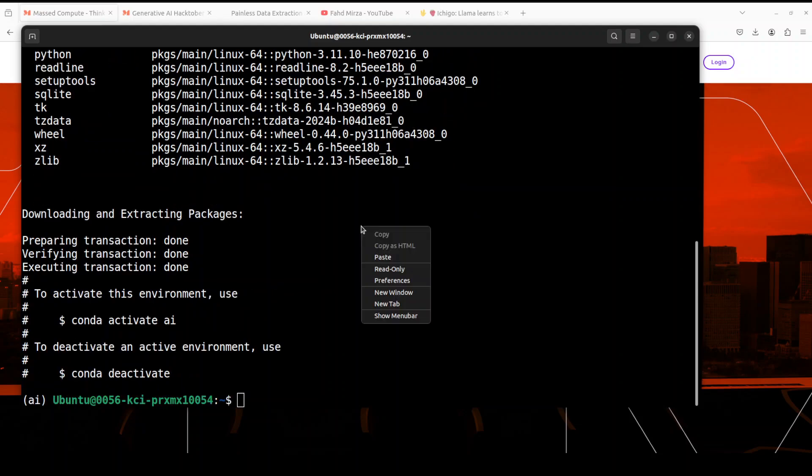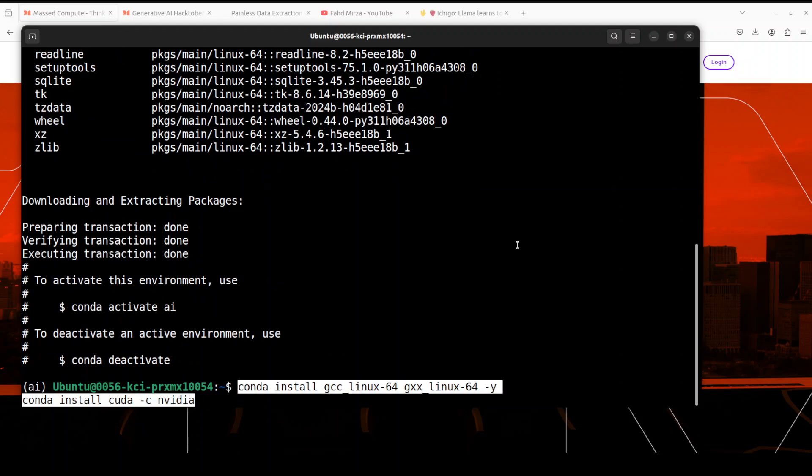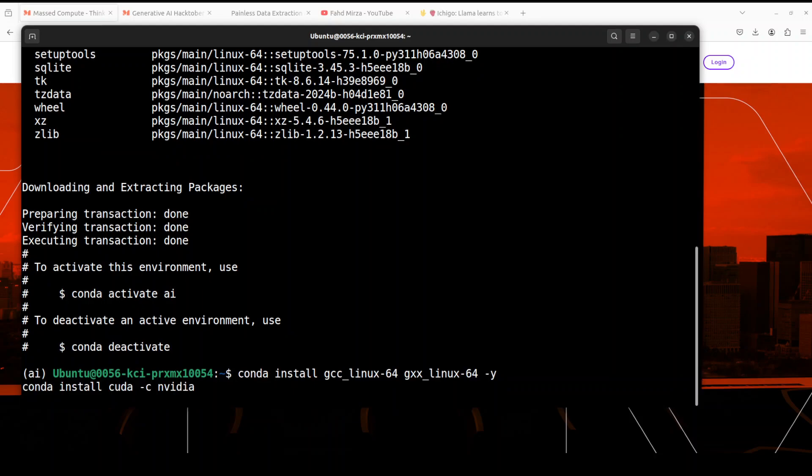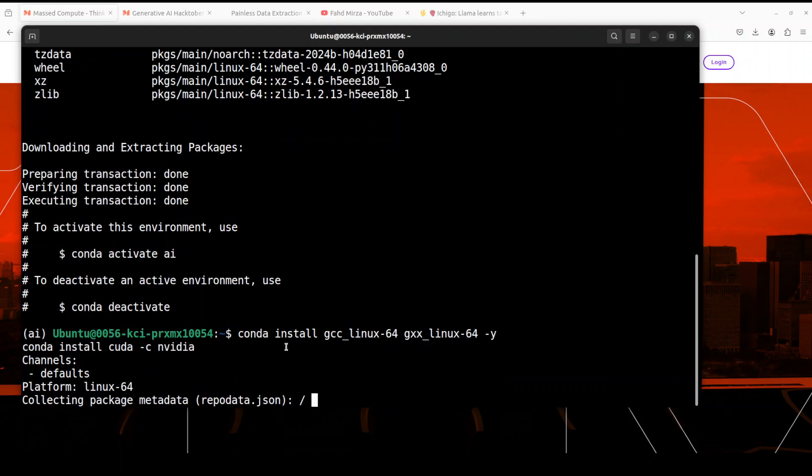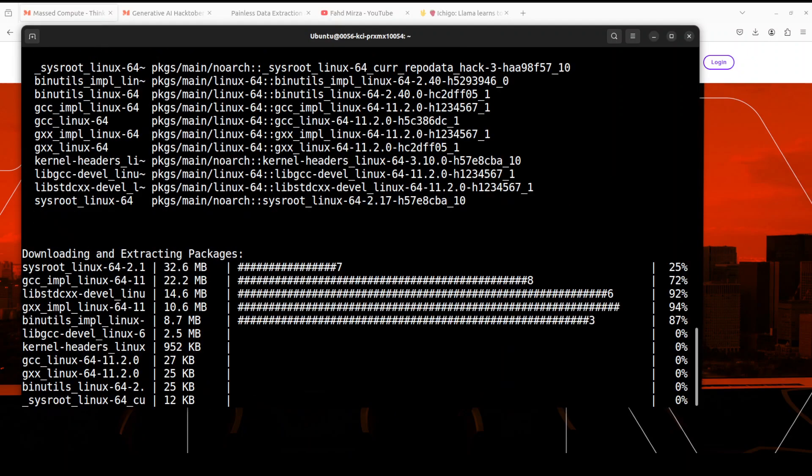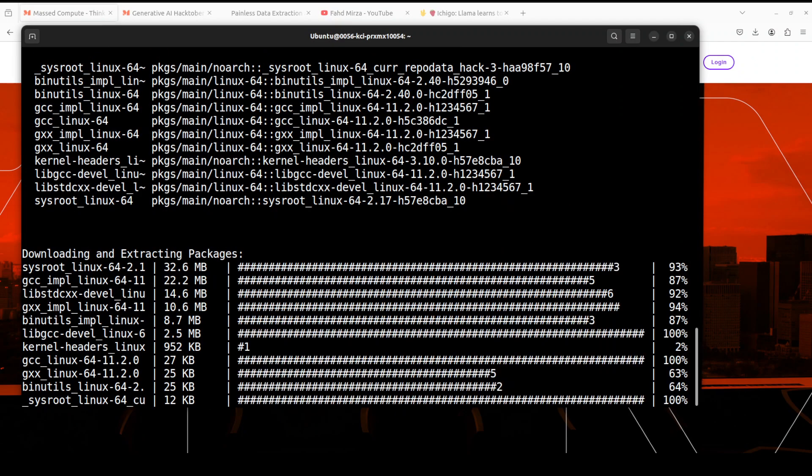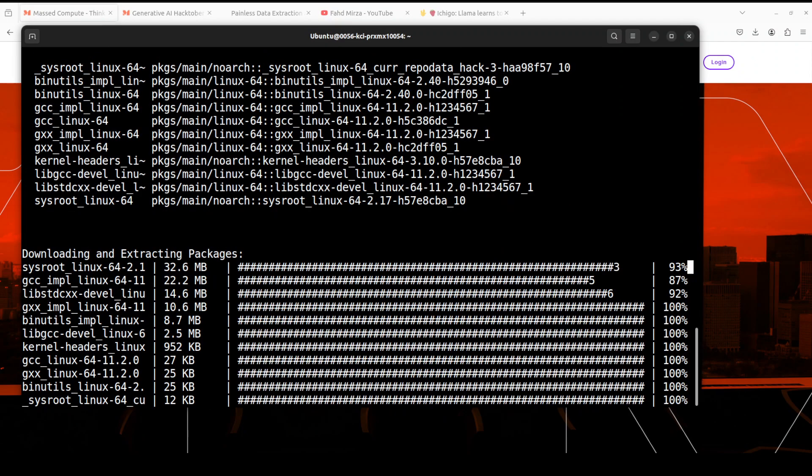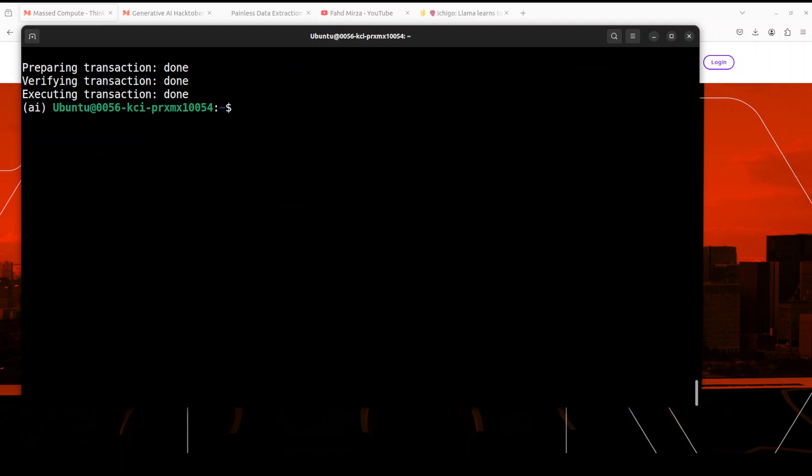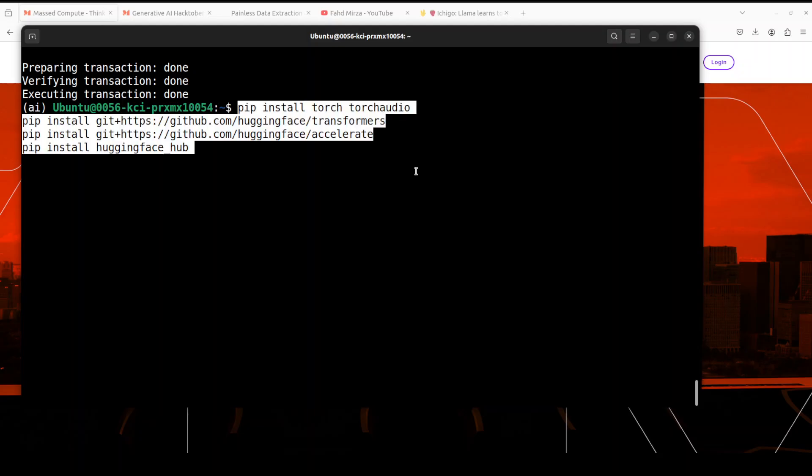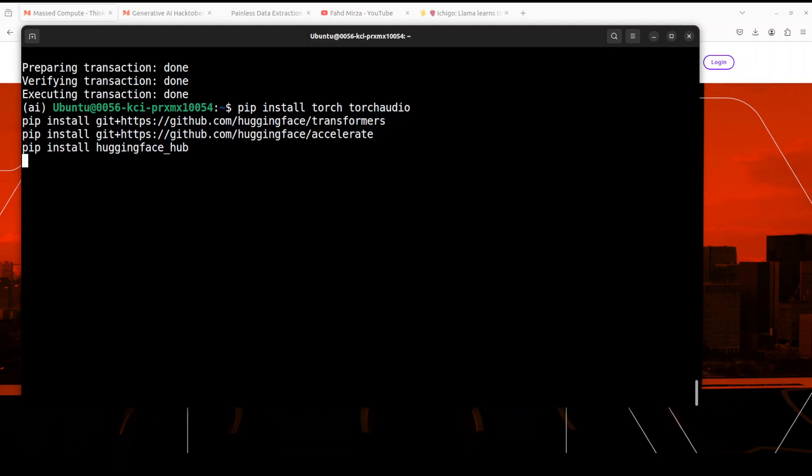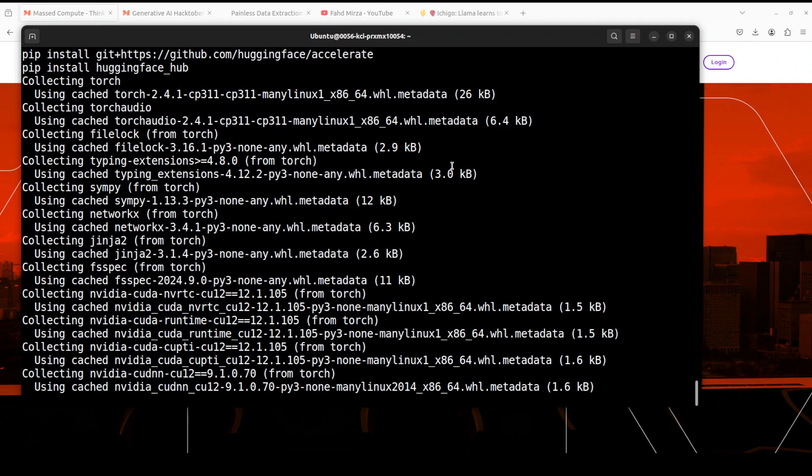And that is done. Next up, let's install NVIDIA CUDA with the GCC compiler. Of course, this is going to take a minute or so, so let's wait for it to finish. And that is all done.